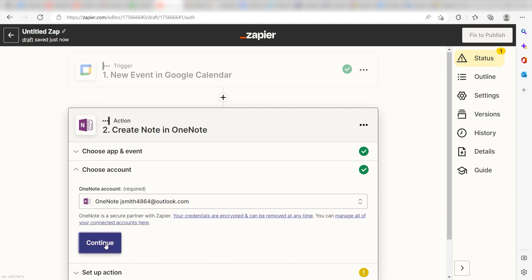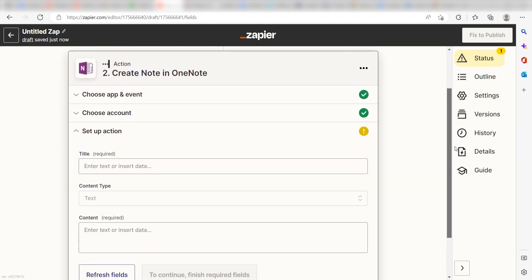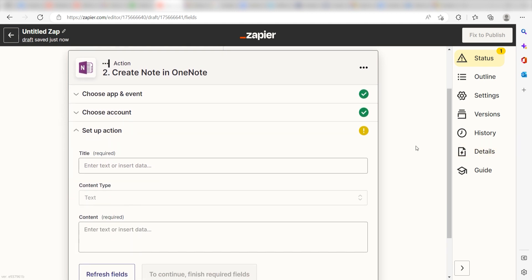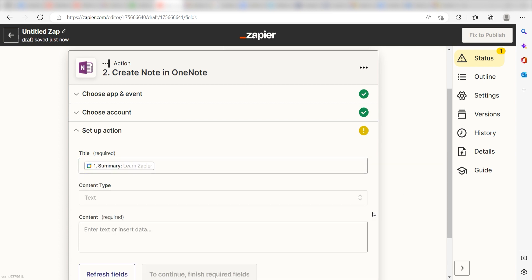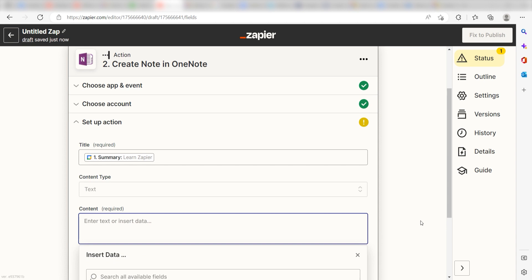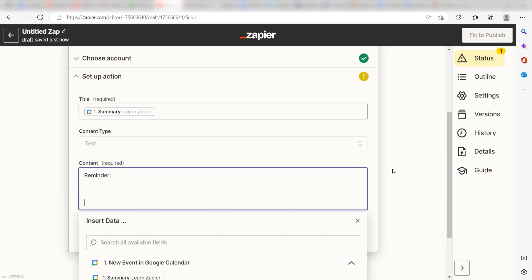Click Continue and it's time to assign our trigger app's data into the Action App's field. First, choose what you would like to name your OneNote tab. I'll click Summary. Next, I'm going to type in a custom message. I'll type Reminder. You have a new event coming up on,